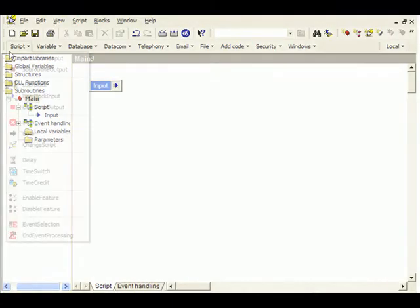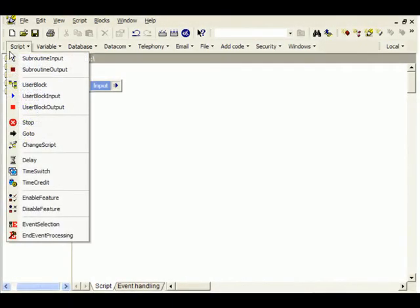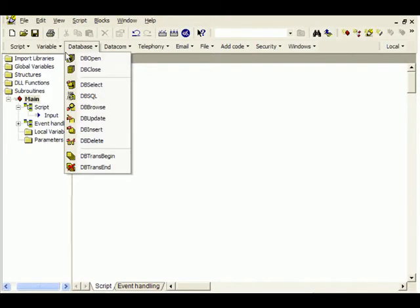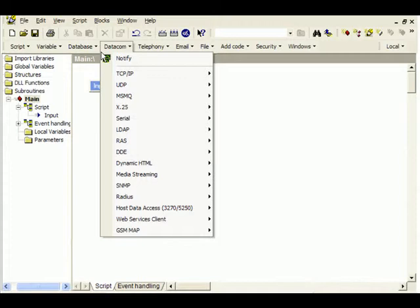In the Cintellect Studio, all technologies needed are provided as graphical building blocks in these drop-down menus. There are blocks for integration with databases such as Oracle or SQL Server.